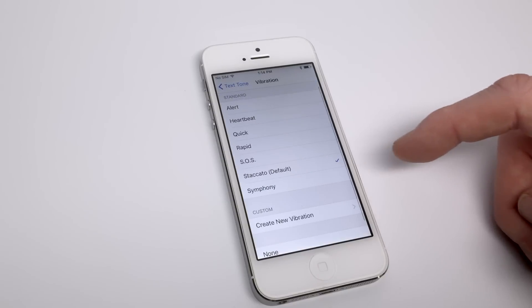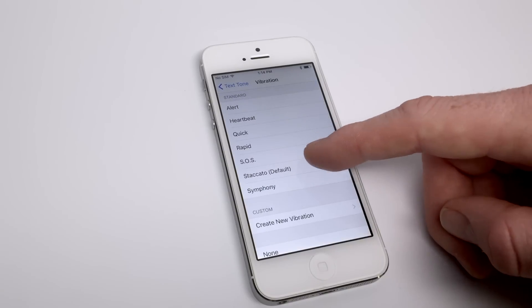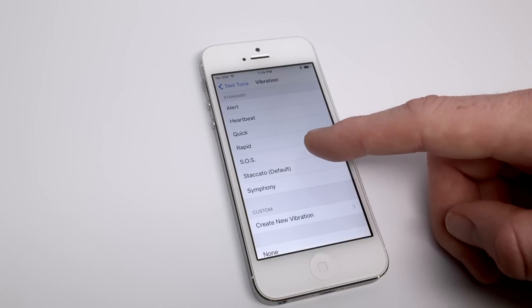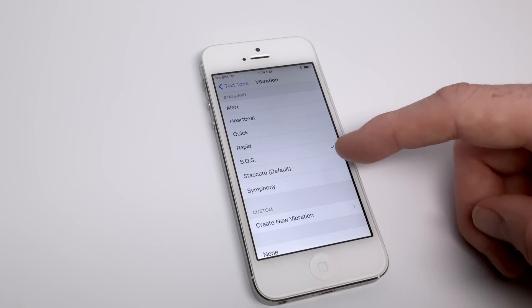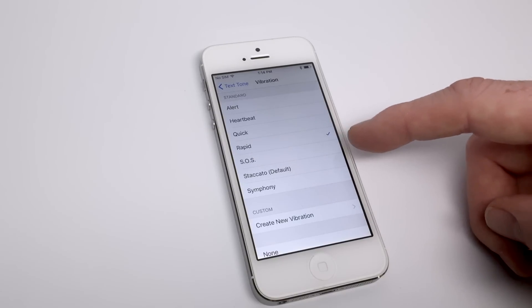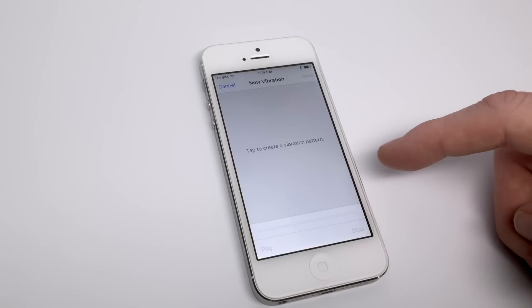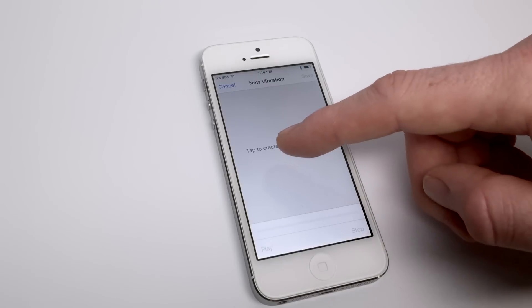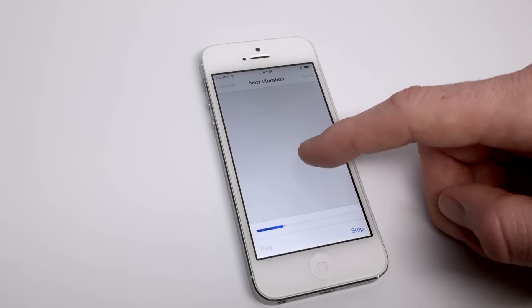Inside each of the vibration panels, you'll be able to choose the standard options as well as customize and create a new one. Again, this is all for discretion so that maybe if you have the phone in your pocket, you'll know who is reaching out to you based on the vibration pattern or the text tone depending on what you're designating.